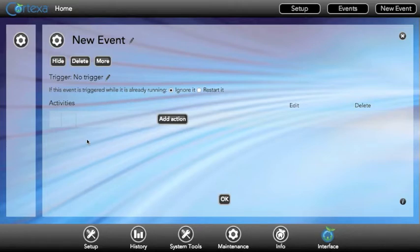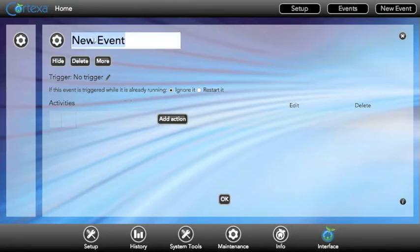There are a couple of main parts of an event including the name and picture, the trigger, and the action. We can edit the name by clicking on the name and changing it.